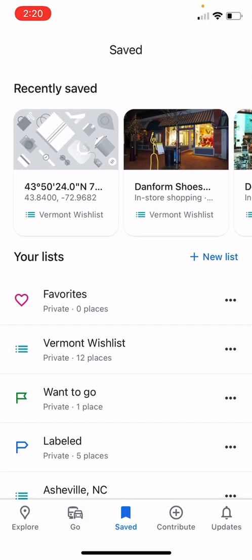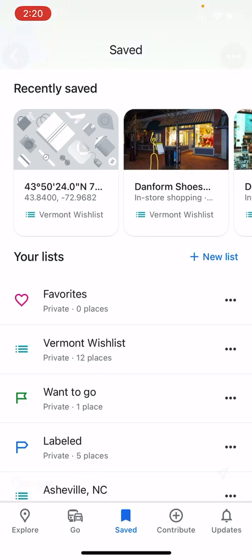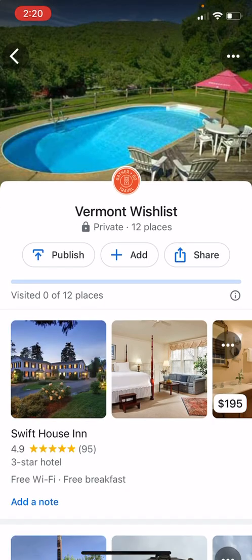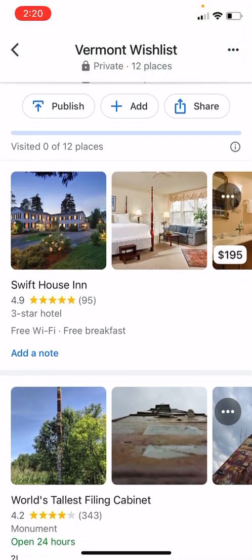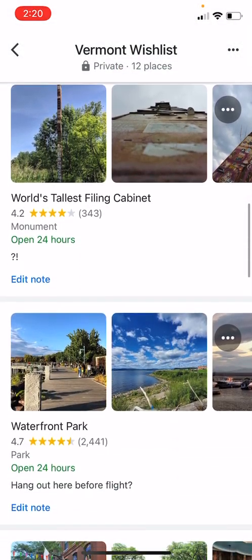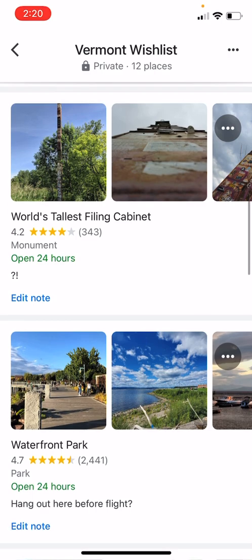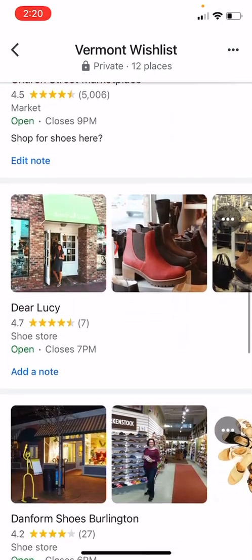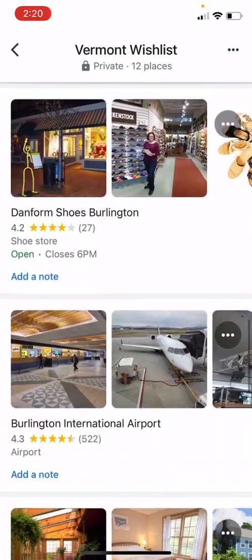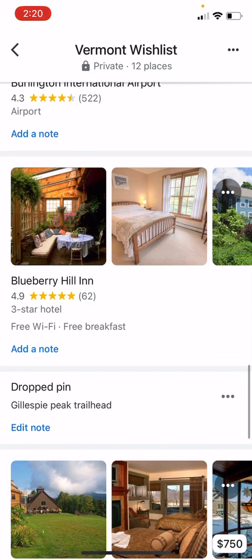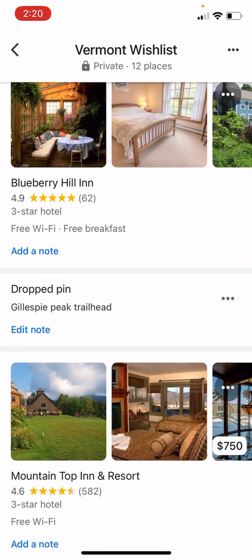I want to go to my Vermont wish list and you'll also see that my latest save is up at the top in Recently Saved — I can find it either way. I'll go to Vermont wish list and see all the places I saved. I did not make it to the world's tallest filing cabinet but I wanted to. I keep scrolling down and I see my drop pin — it's Gillespie Peak Trailhead.